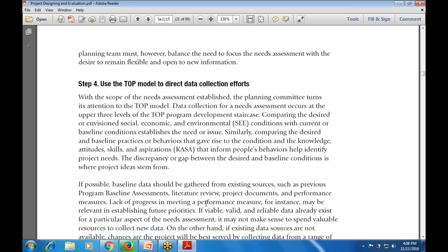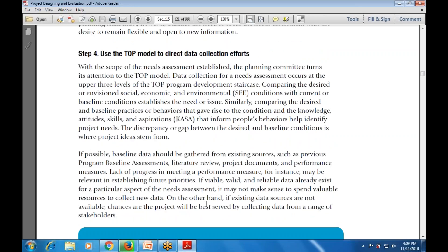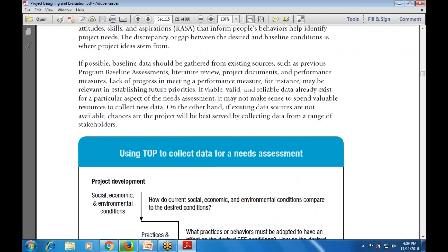If possible, baseline data should be gathered from existing sources such as previous program baseline assessments, literature reviews, project documents, and performance measures. Lack of progress in meeting a performance measure will be relevant in establishing future priorities. If valid and reliable data already exists for a particular aspect of the need assessment, or if existing data sources are available, data should be collected from a range of stakeholders.